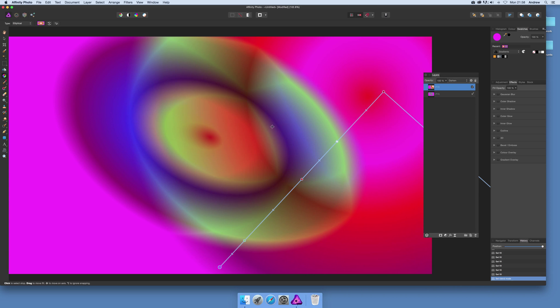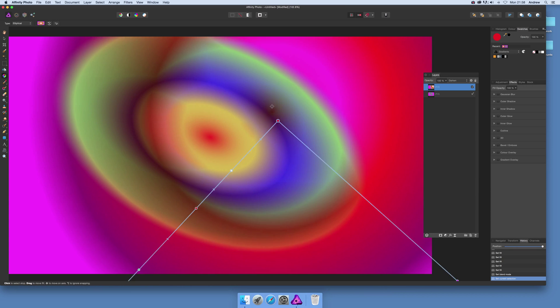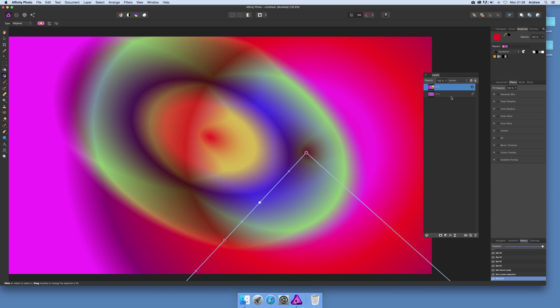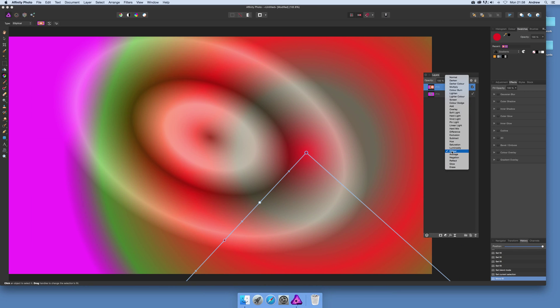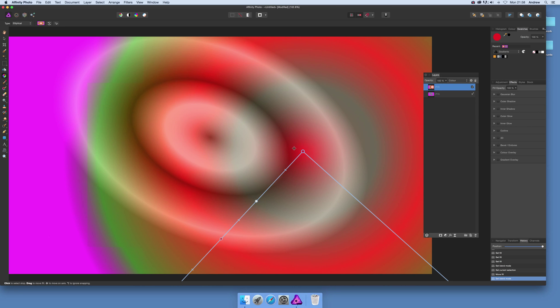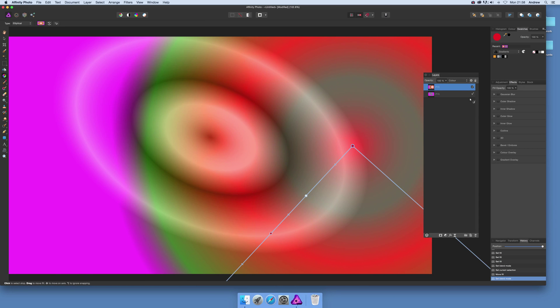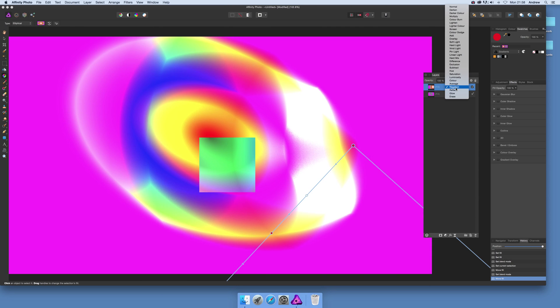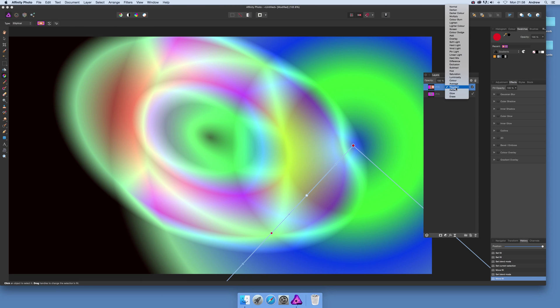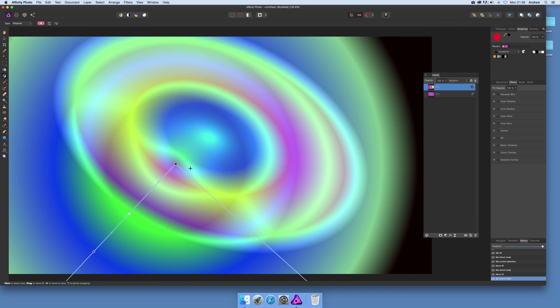You can move that around. If you decide you don't want Darken you can always go for color instead. Move that around, or Negation which is nice as well.